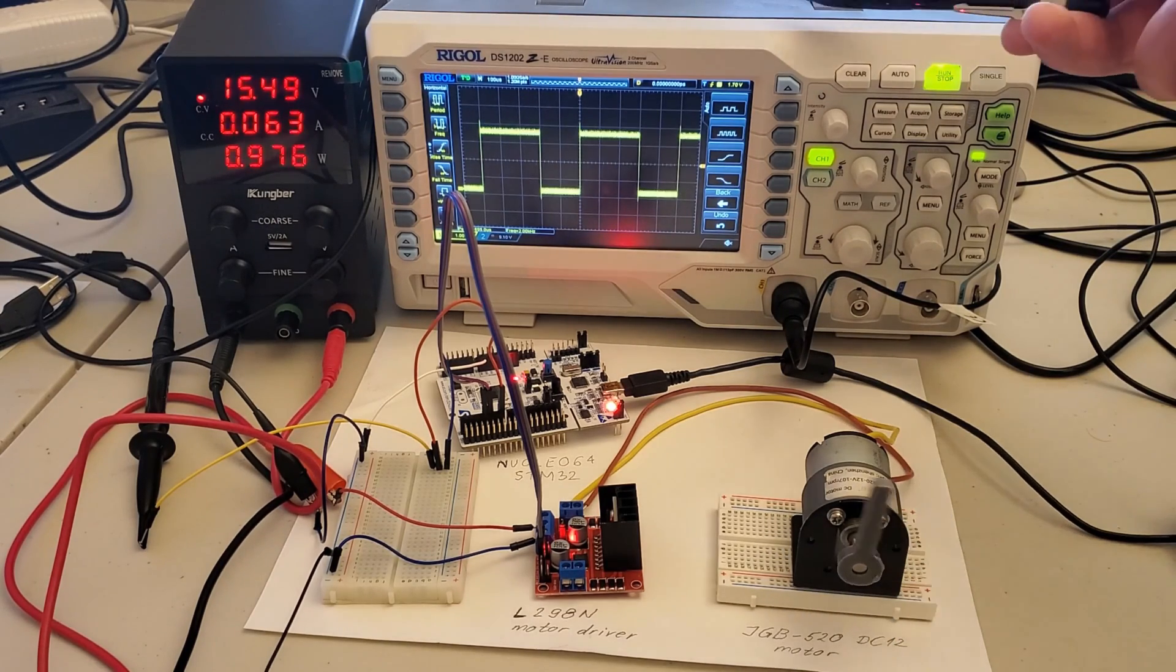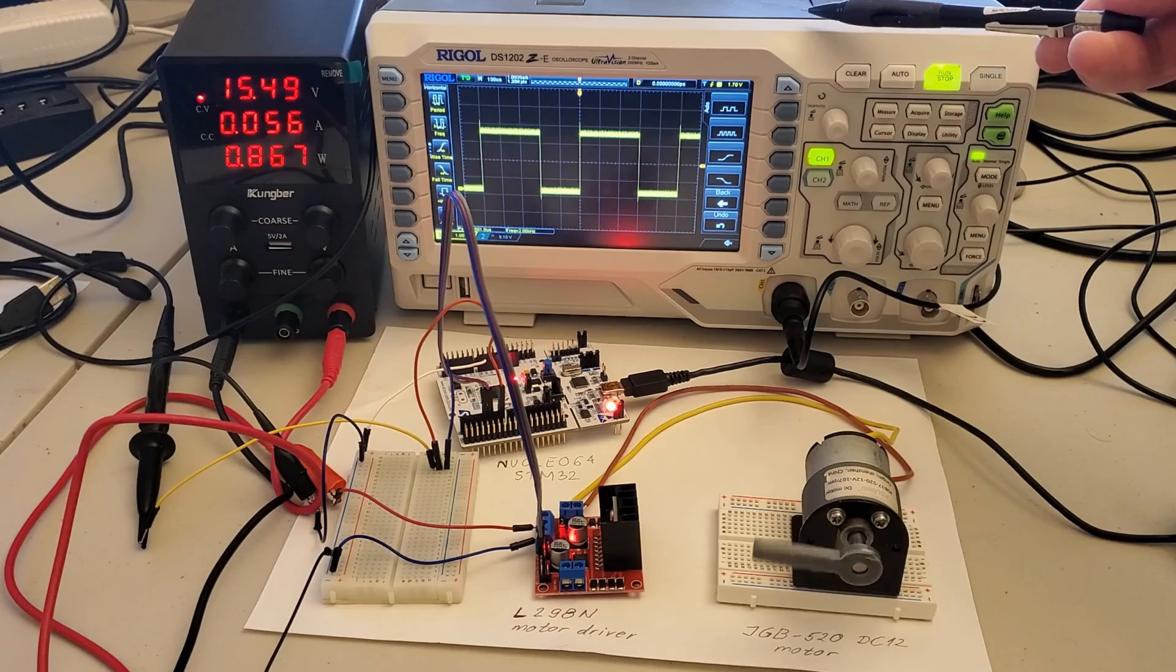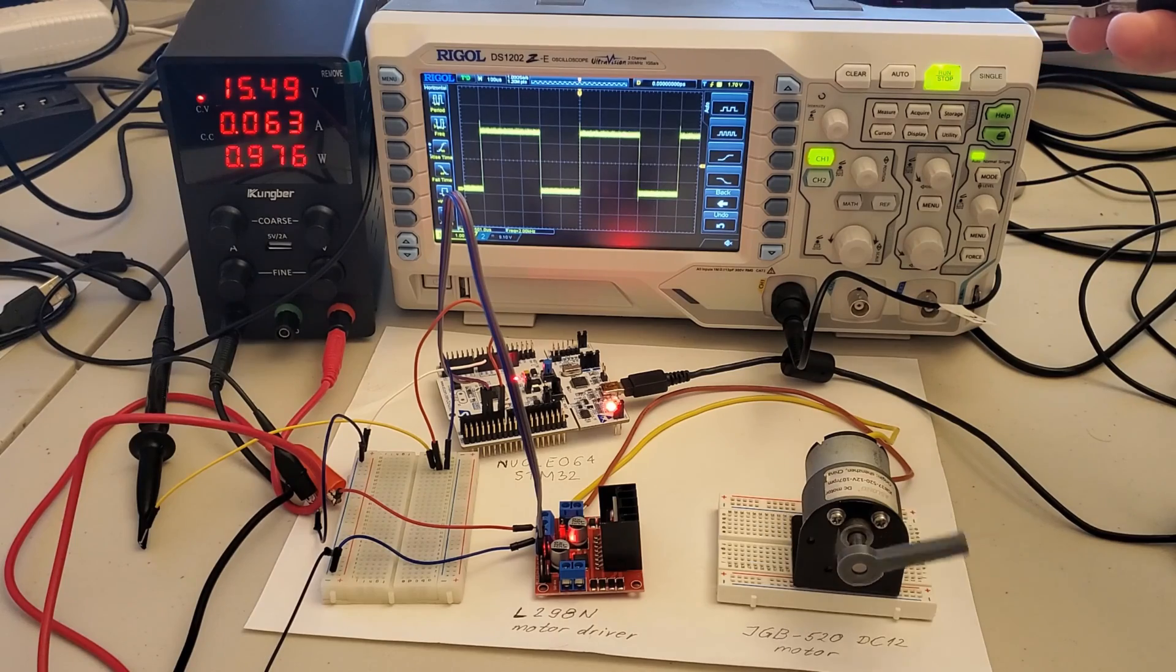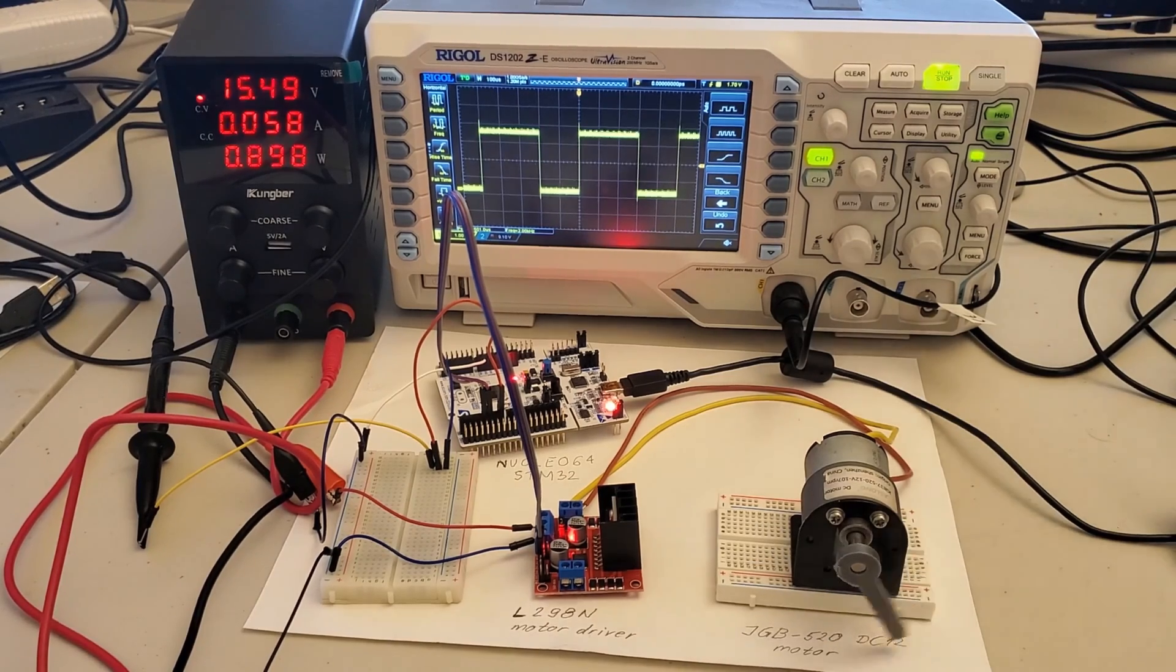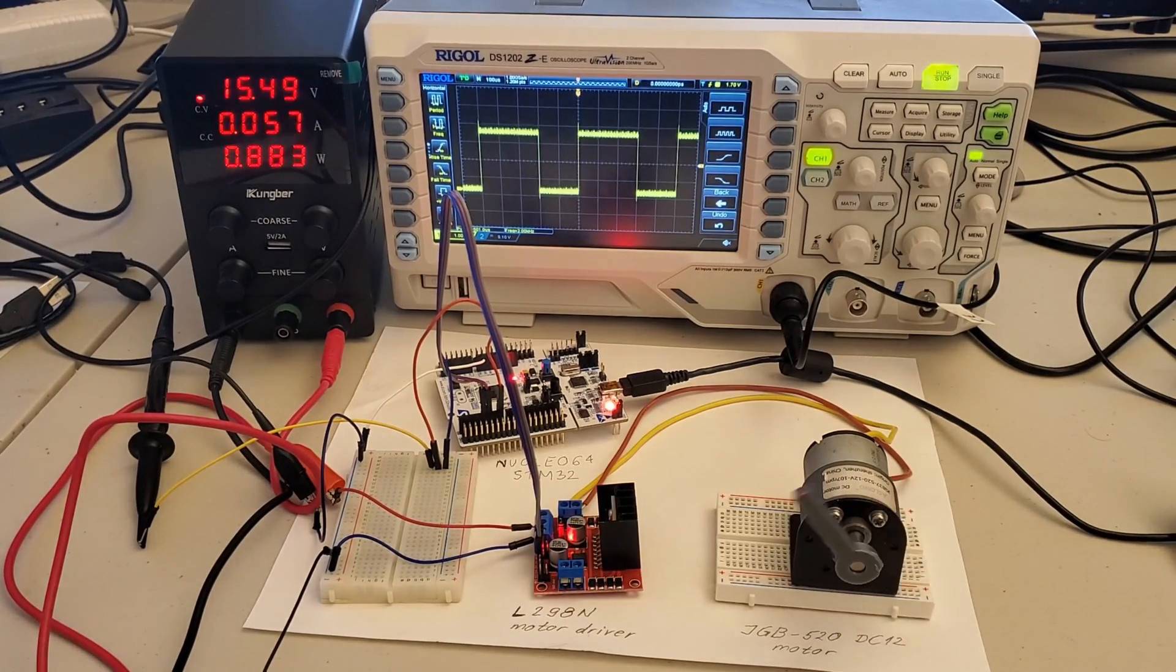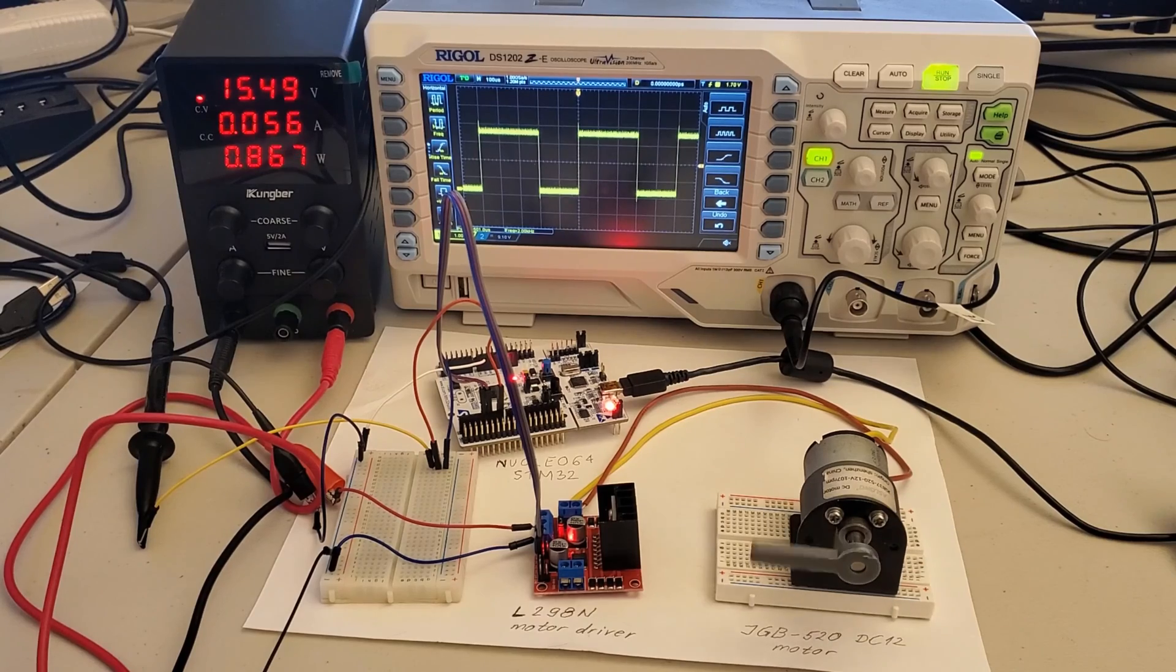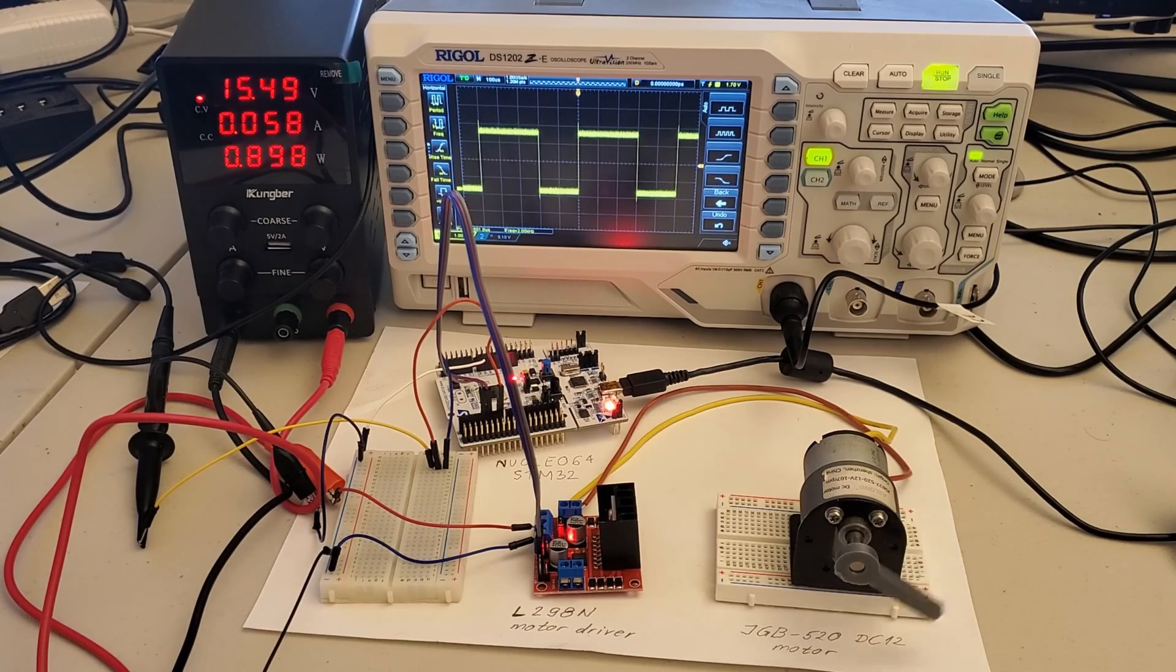5. Oscilloscope used to visualize the pulse width modulation signals, or briefly PWM signals, that are used to control the DC motor speed of rotation.